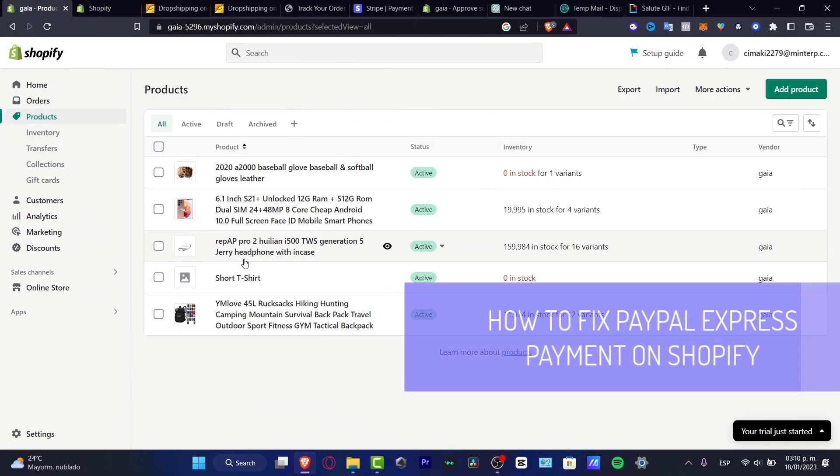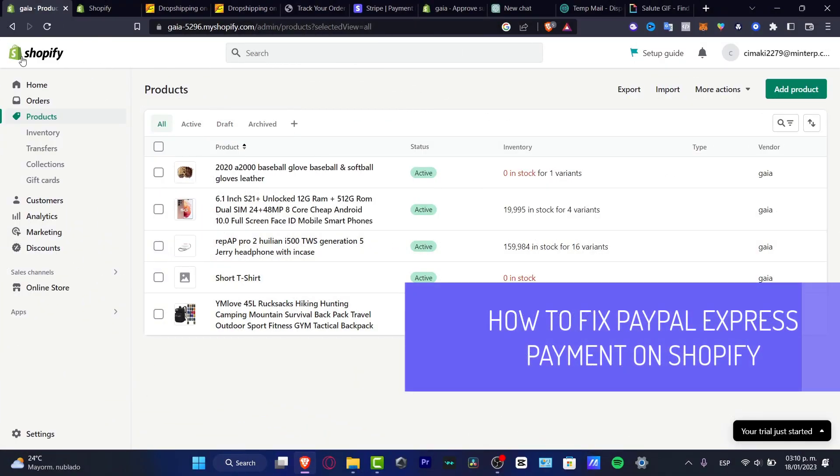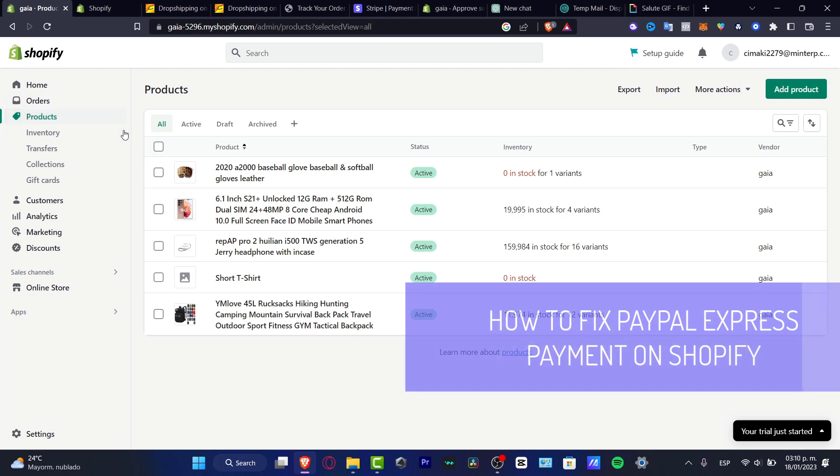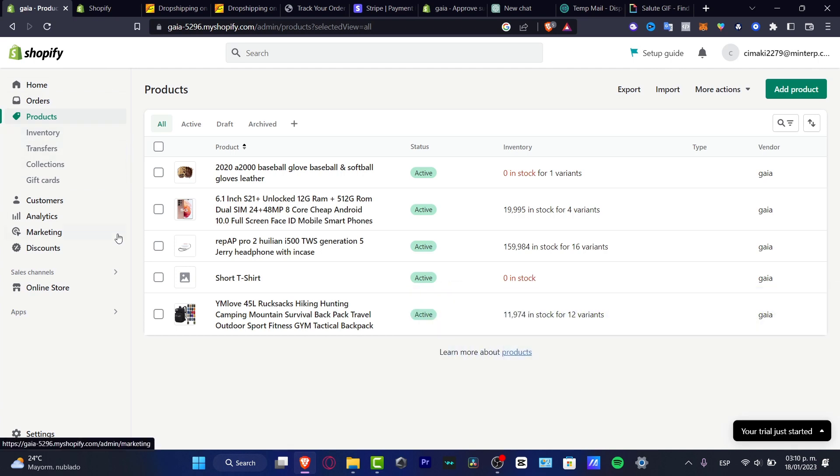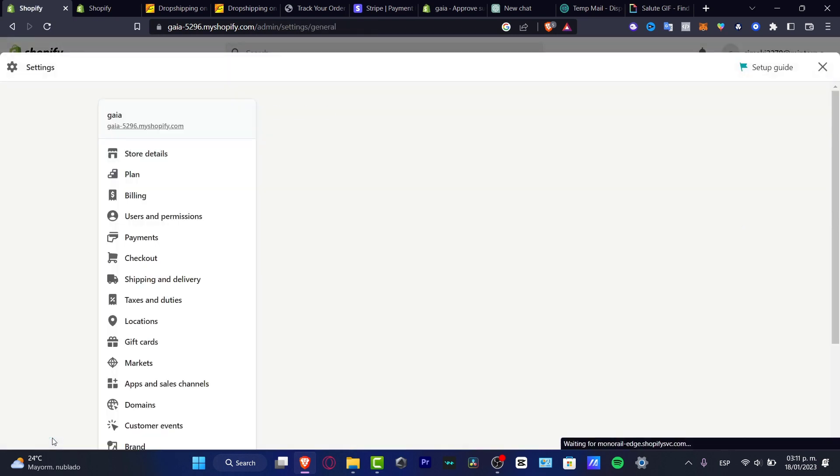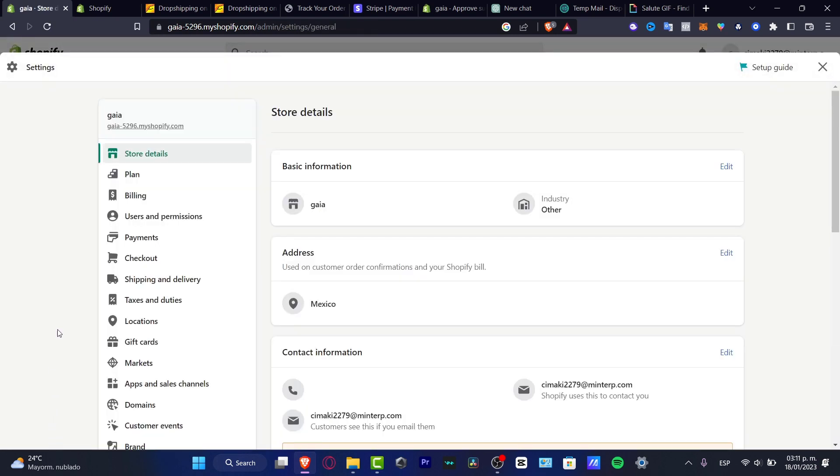Hello everybody. If you want to fix the PayPal Express payment option from your Shopify, go into Settings. In Settings, locate the actual payment options.